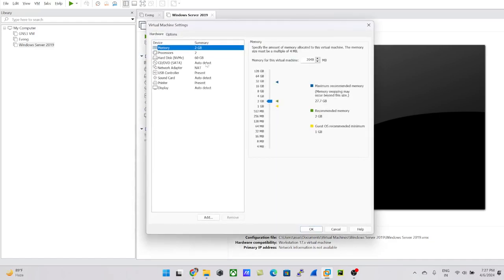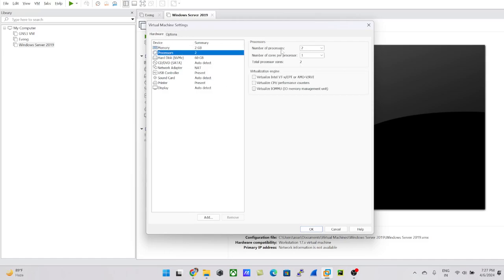If you want to customize the hardware, just click Edit. 2 GB RAM should be enough for running this VM. You can toggle and extend it based on your requirement. For processors, it's set to 2 processors with 1 core each, which is fine. If the server feels laggy, I can come back and extend RAM and processors.